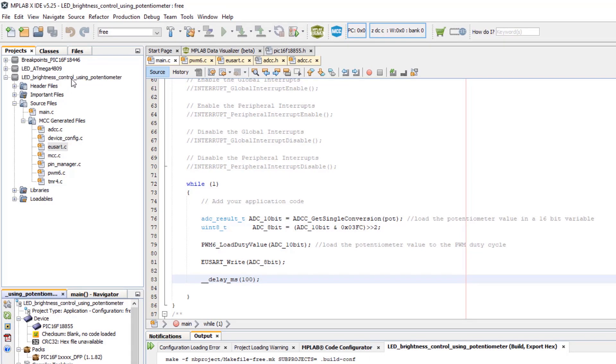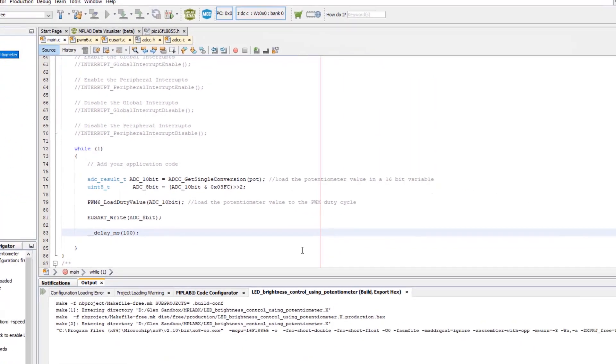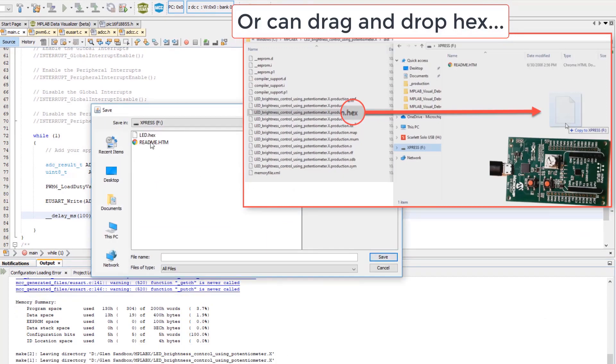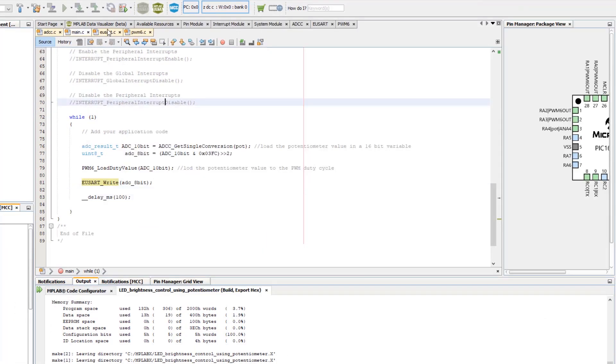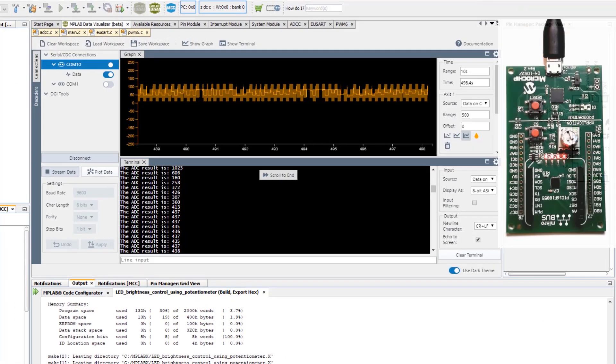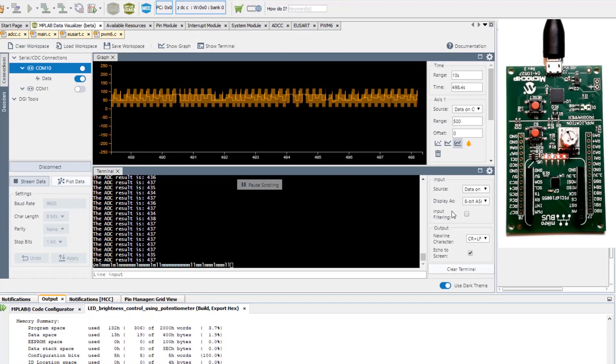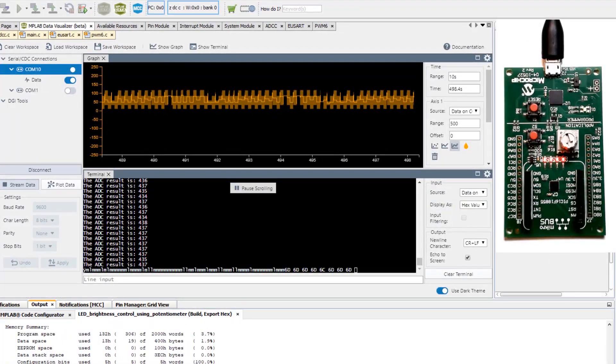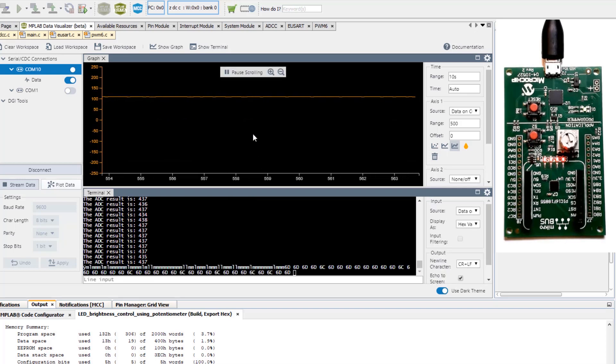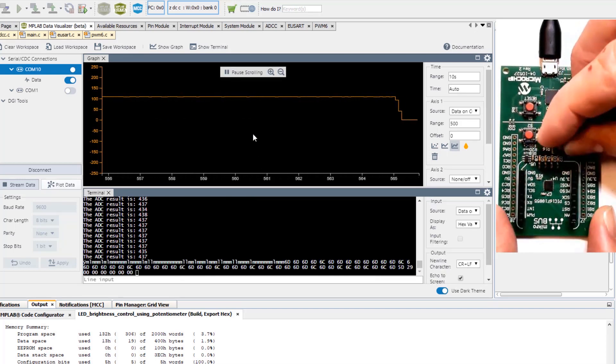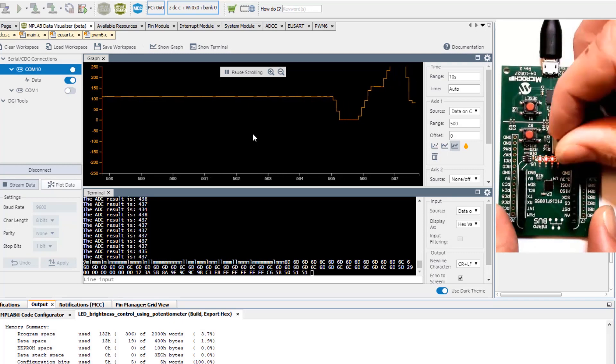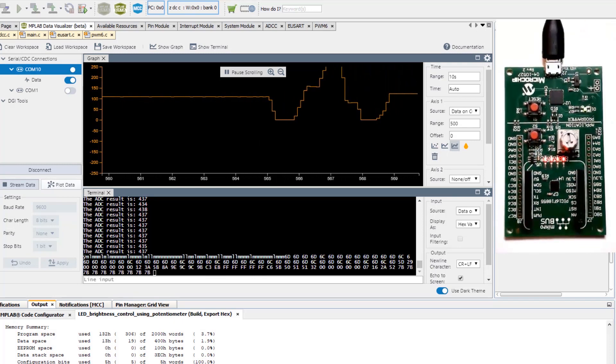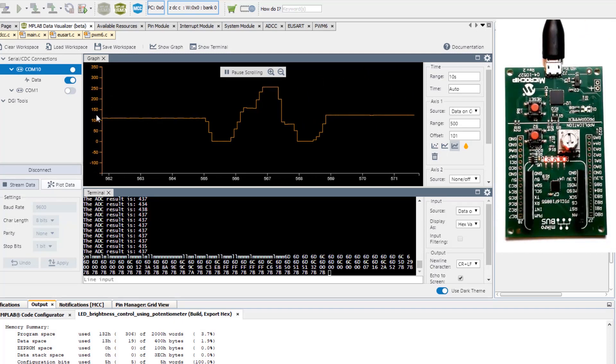Let's program again, replace the hex, and go back to the data visualizer. You can see now that it would make more sense to display hex values. Start the graph streaming and you can now see the values changing.